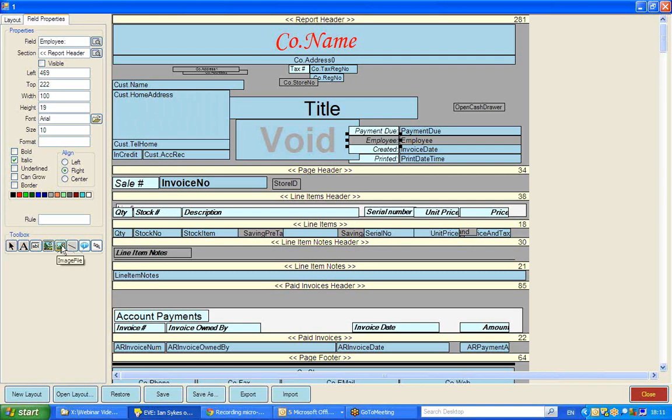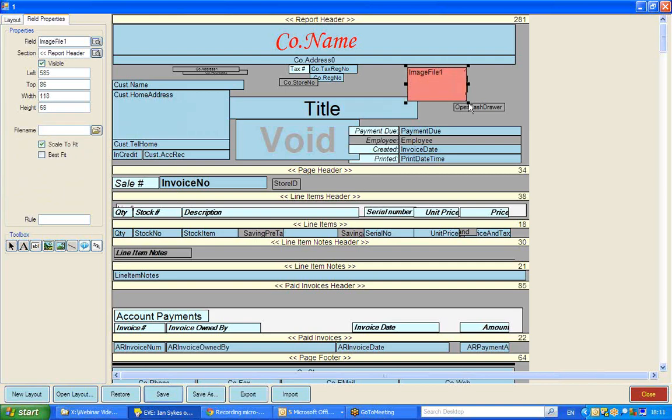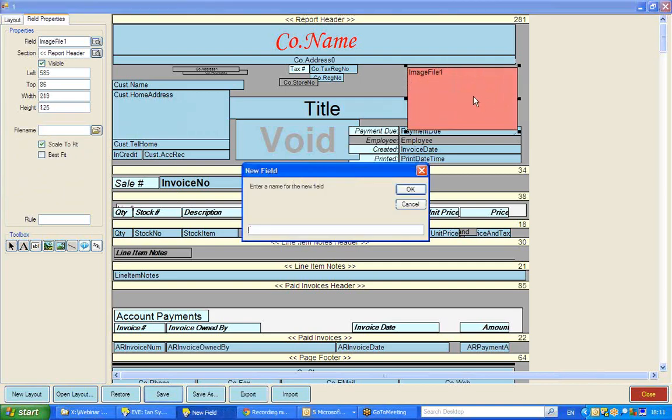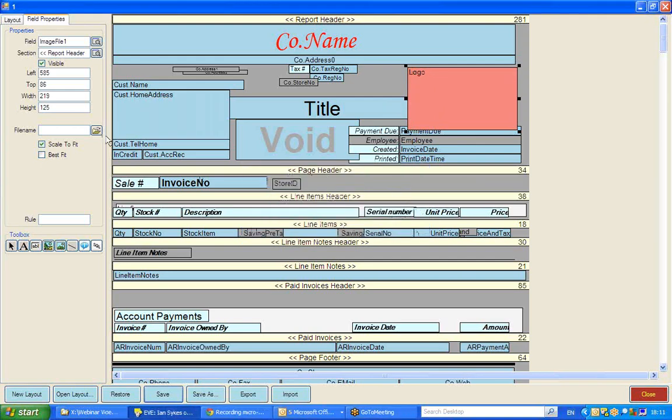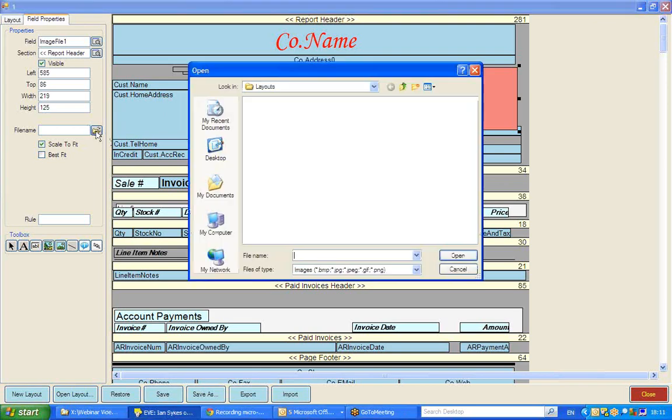So if I click on image file, then move to an area on the layout, I can now start working on, I'm just going to call this at this stage, logo, and then I'm going to, by using this file search box here, go and find a particular image that I would want to have displayed there.